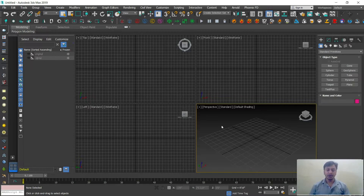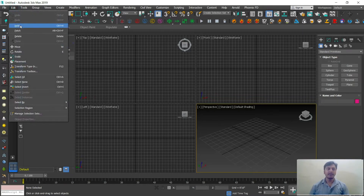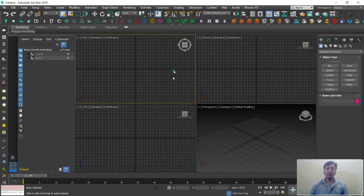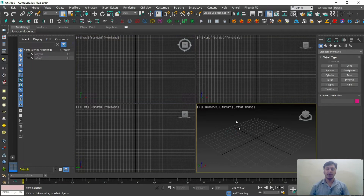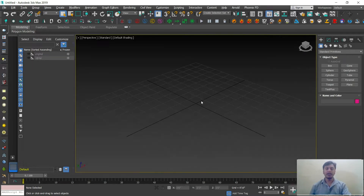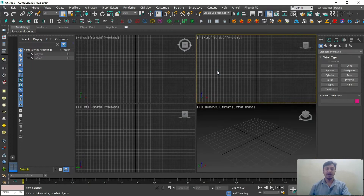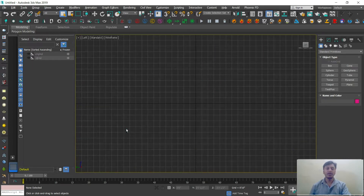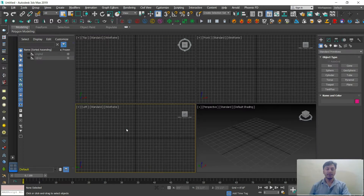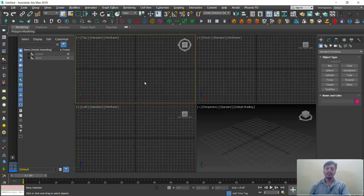Before starting, a few shortcuts you need to remember: the universal undo is Ctrl+Z. To maximize and minimize viewports, press Alt+W. The selected viewport will be maximized by pressing Alt+W, and pressing it again will minimize it.